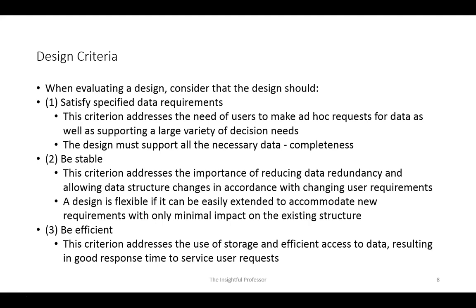There is not always a single correct database design. However, there must be some way to determine if a design is accurate. Three points to consider when evaluating a database design are: first and foremost, the design must satisfy the specified data requirements. Additional evaluation criteria are stability and efficiency. Stability means the design must be easily adaptable to changes in user requirements — it pertains to the ease with which changes can be applied to an existing model. Efficiency addresses the use of storage and efficient access to data, with the objective being good response time.